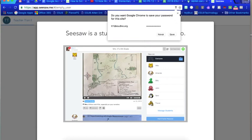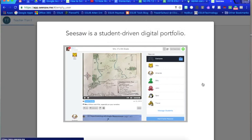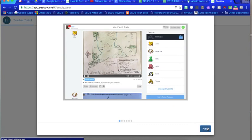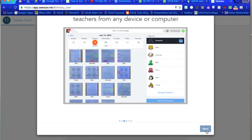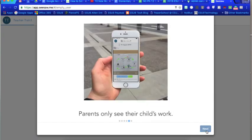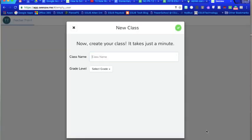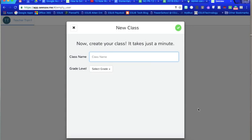So you put in your email and set your password. And then Seesaw is great at creating and hosting a lot of tutorials to walk you through each step as well. So as soon as you get in there it's going to ask you to create a class name and so I'm just going to call this practice class.